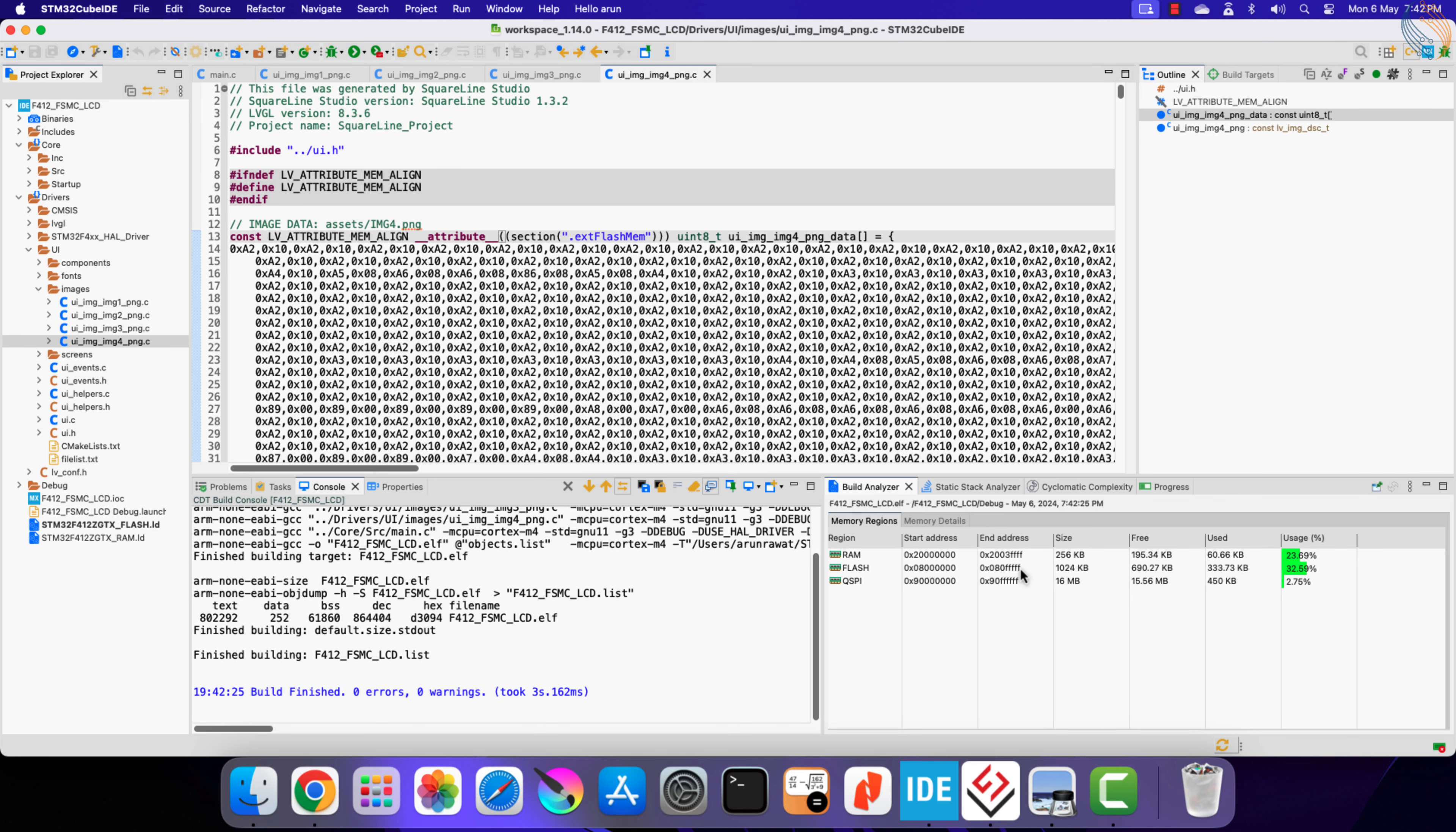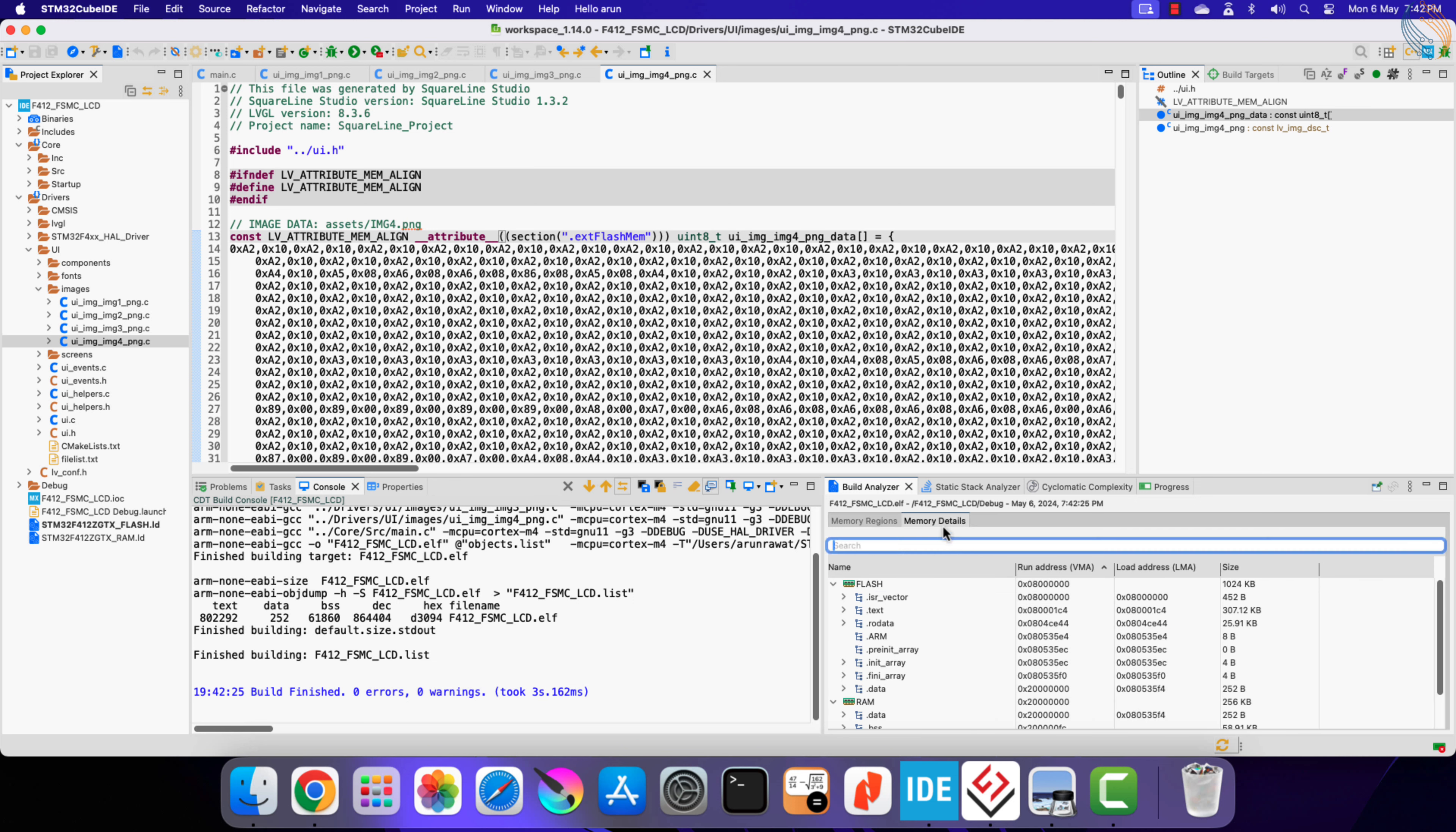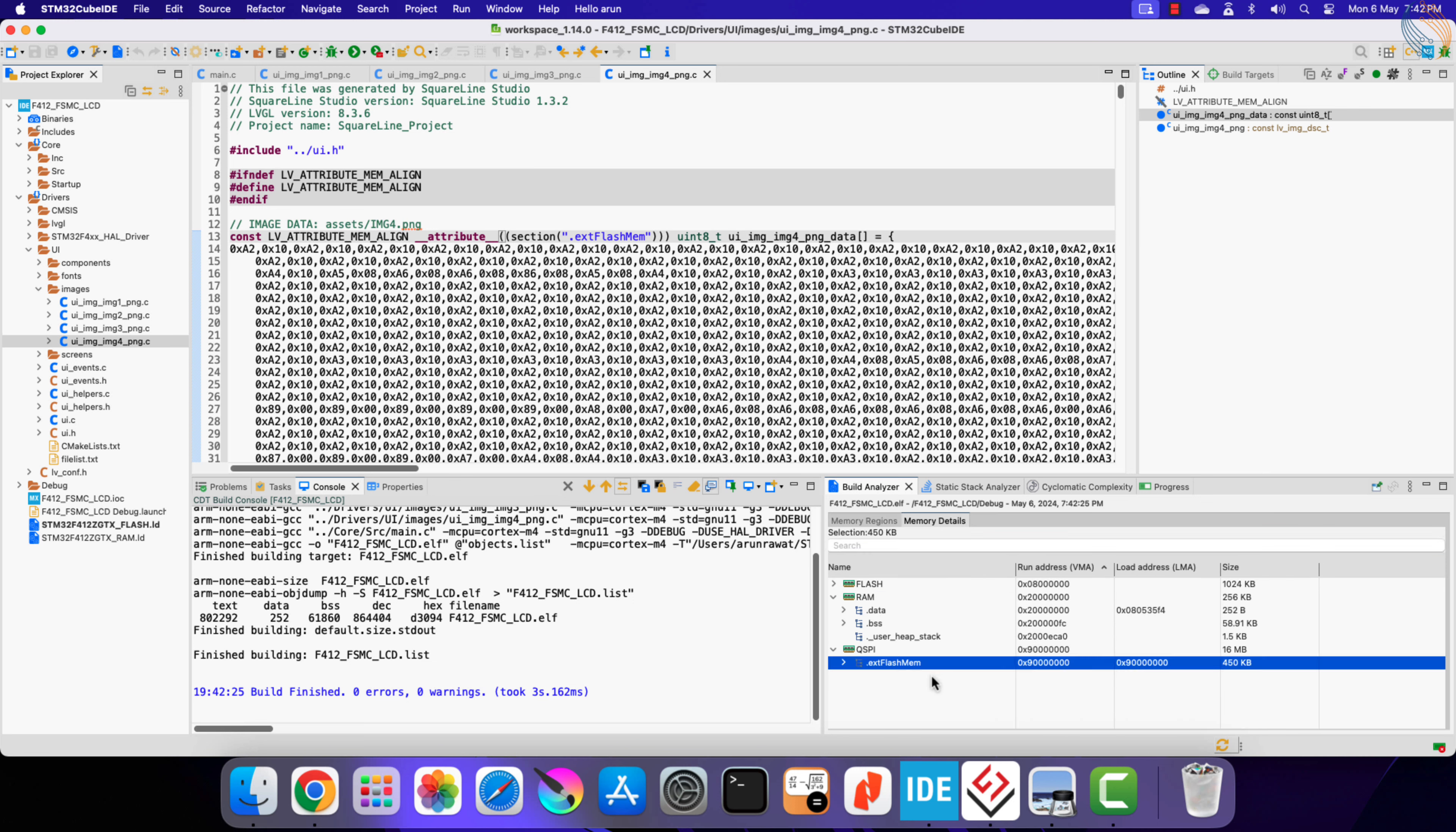You can see the flash usage has been reduced, and instead the 450 kilobytes of QSPI is used. Even in the memory details, you can see that the images have been shifted to the new location.